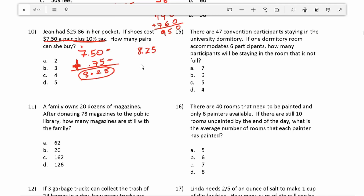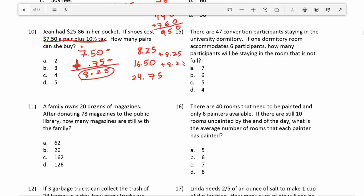Two pairs of shoes is $16.50, and three pairs of shoes is $24.75 — I just added $8.25 each time. She has $25.86, so she can buy three pairs of shoes.